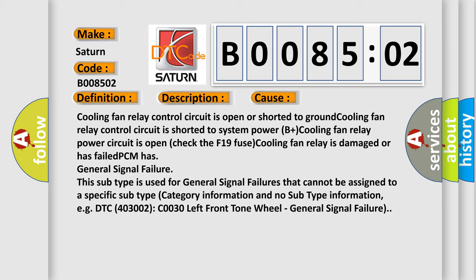This subtype is used for general signal failures that cannot be assigned to a specific subtype category information and no subtype information, for example DTC 400 and 3002 C0030 left front tone wheel, general signal failure.